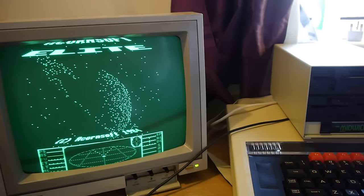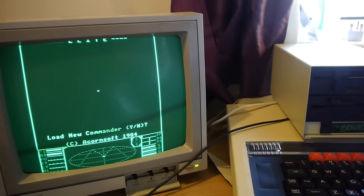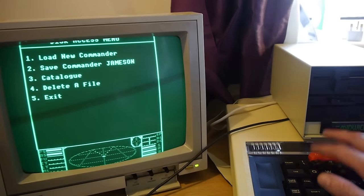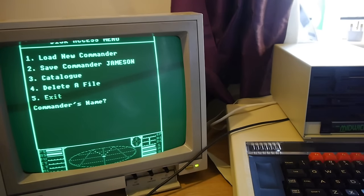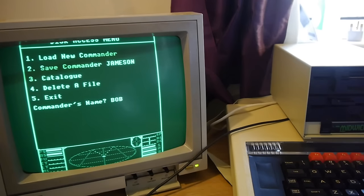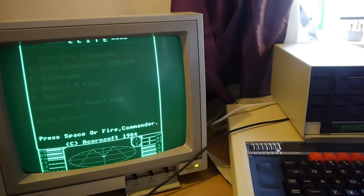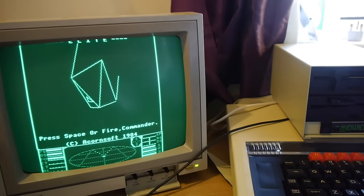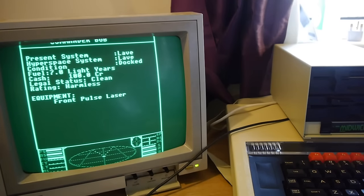Load new commander. Damn right I want a new commander. Number one. Commander's name. Bob. Which drive? Go space or fire.